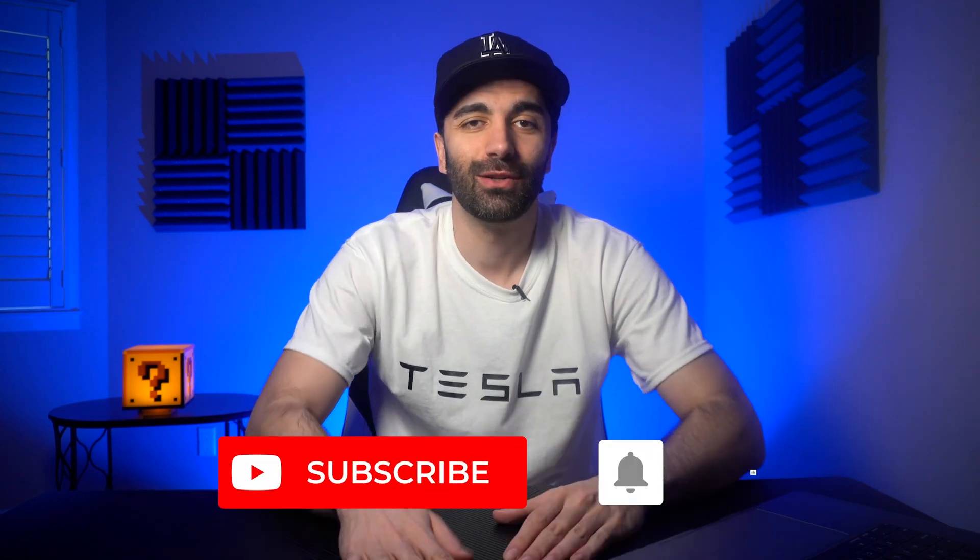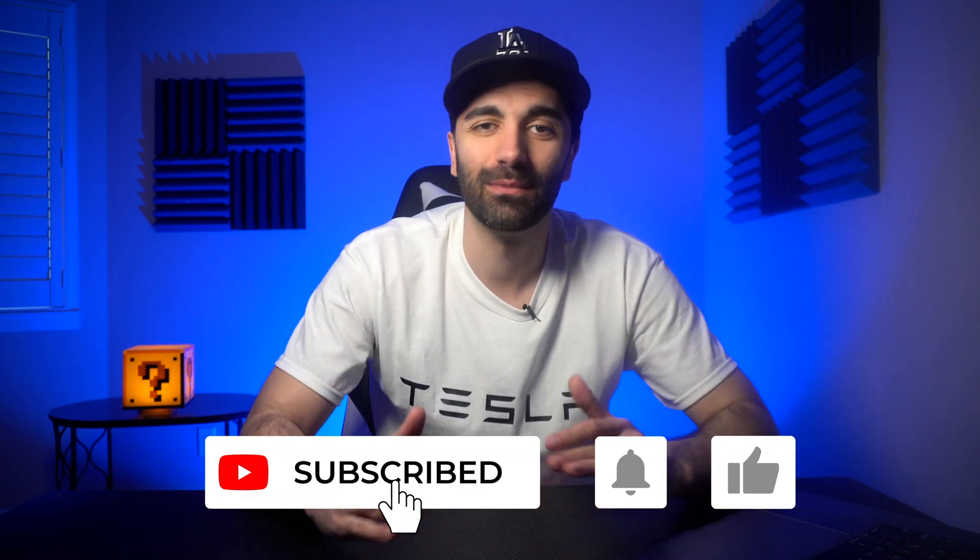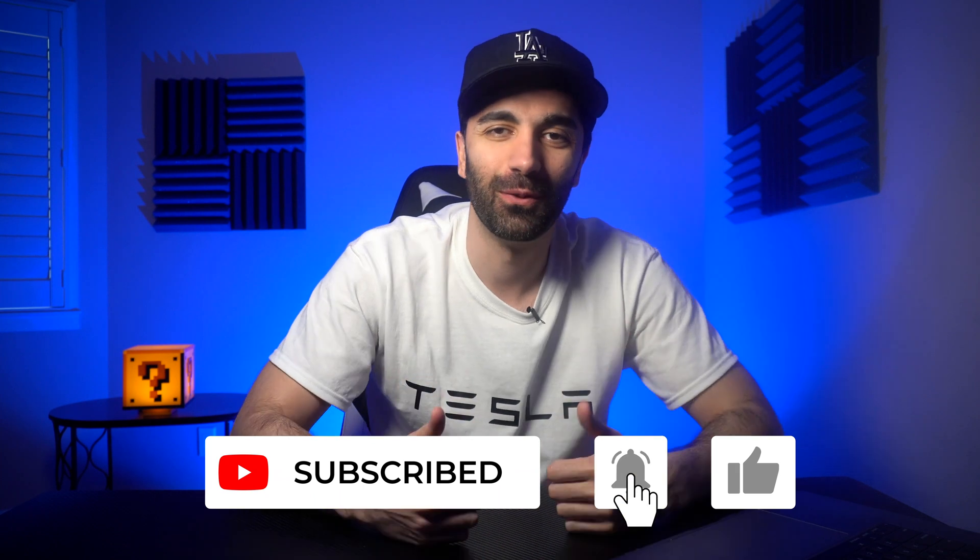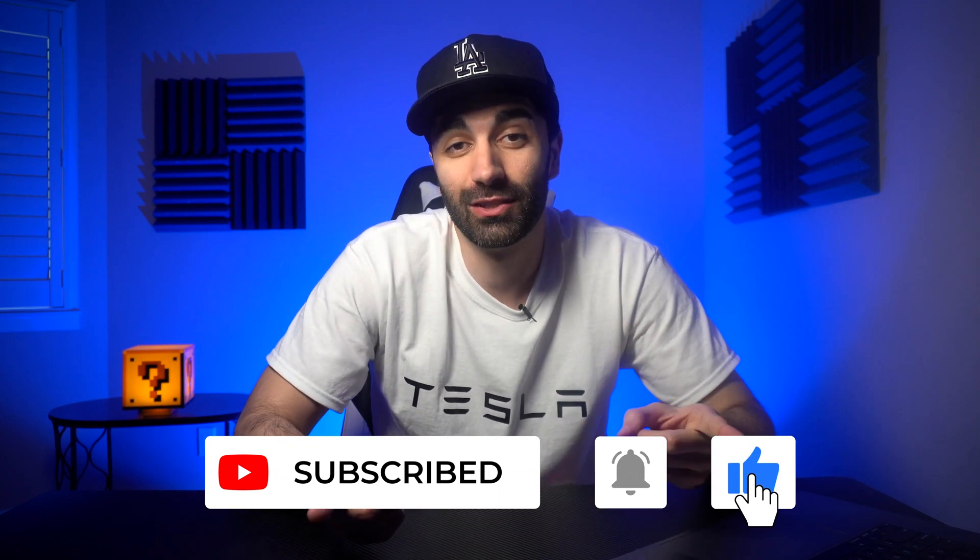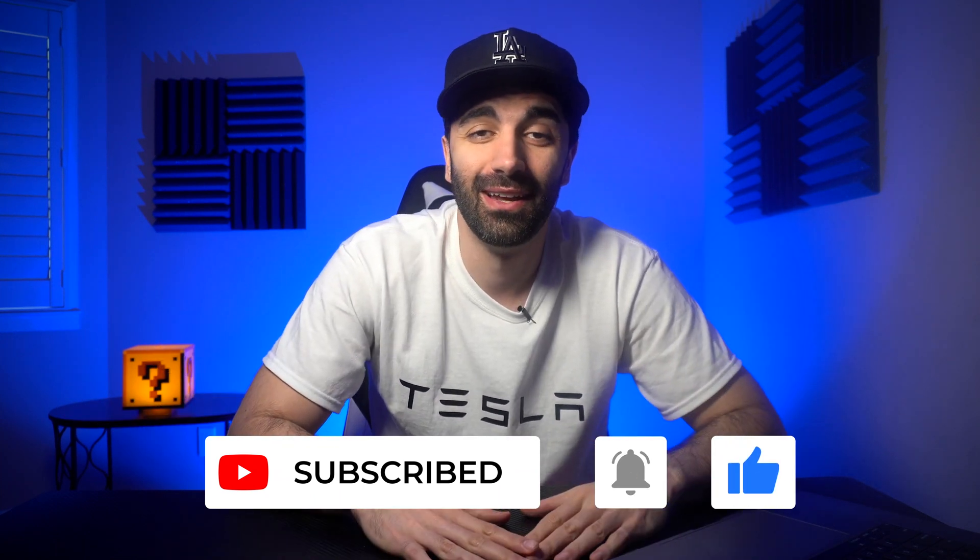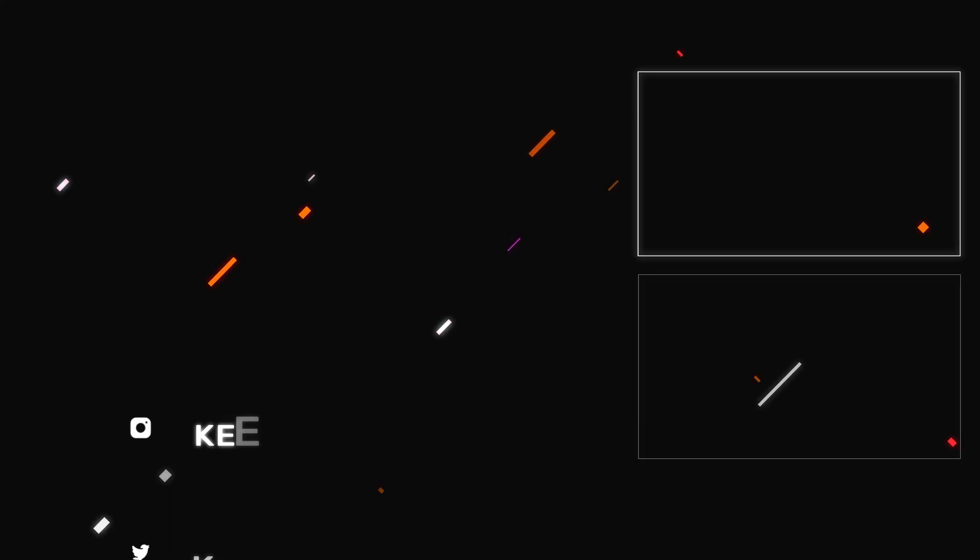Make sure you guys smash the like button, it definitely helps the video move up in the rankings and please subscribe to the channel if you're not subscribed already. I hope you guys have an amazing day, thank you guys so much for watching and I will see you guys in the next video.